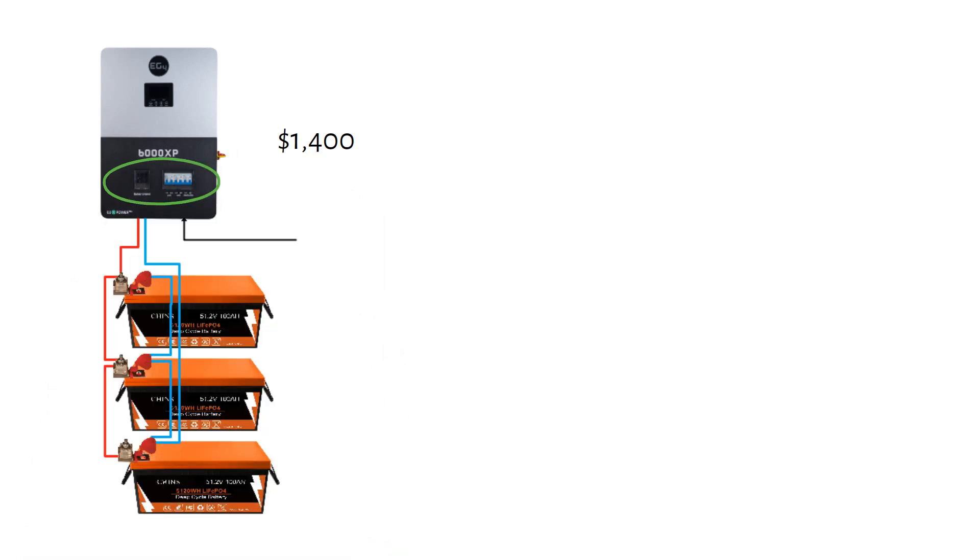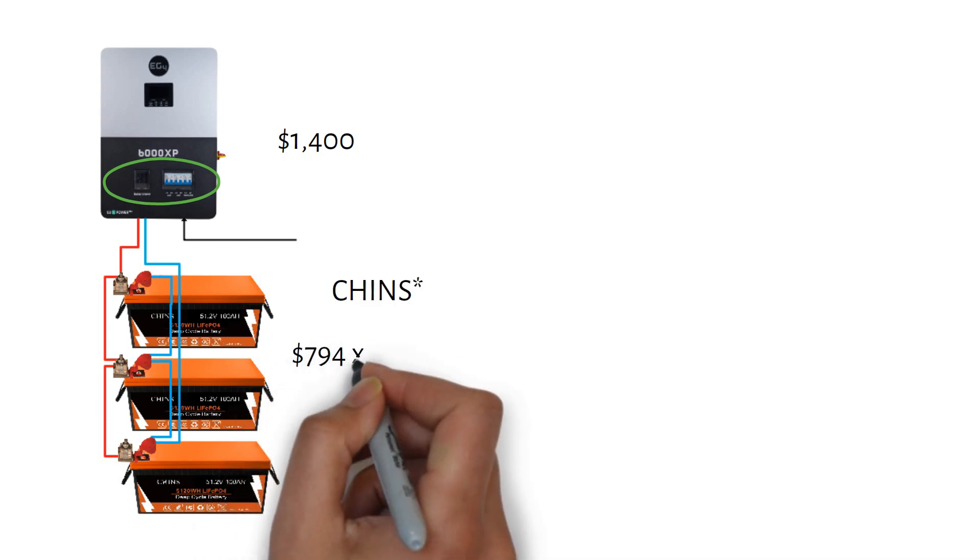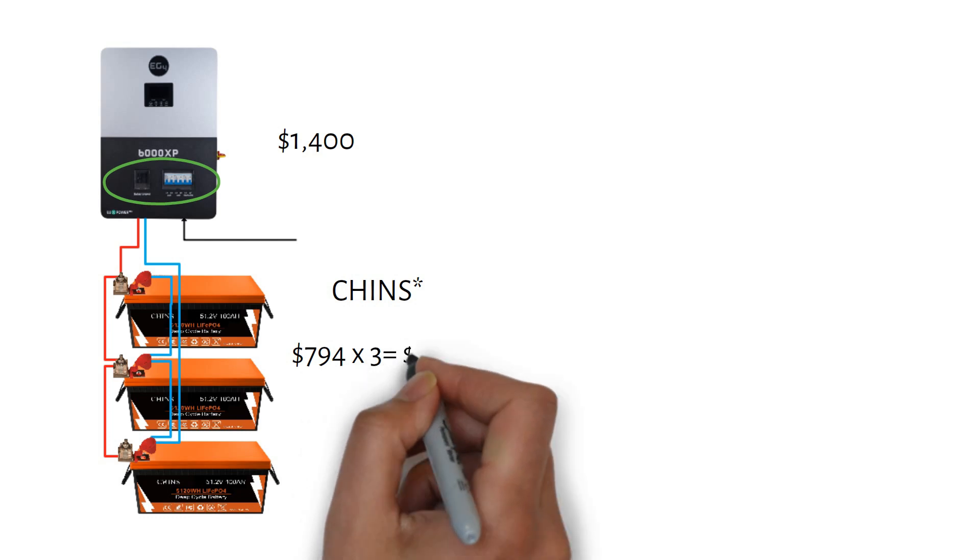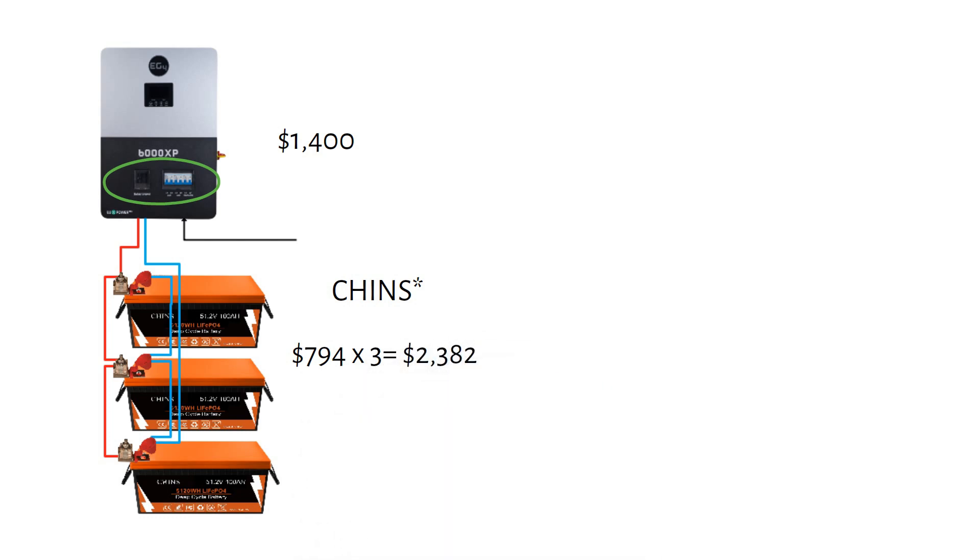For batteries, we're using three 48V 100Ah 5kWh batteries from EcoWertie. Each battery costs $794, totaling $2,382 for 15kWh of capacity.